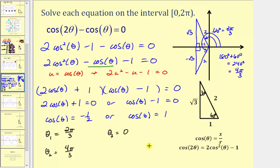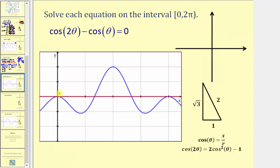To check our solutions graphically, we can graph y equals the left side of the equation, which would be y equals cosine two theta minus cosine theta, and y equals zero, and make sure those two functions have points of intersection at these three angles. Y equals cosine two theta minus cosine theta is graphed in blue, and y equals zero is graphed in red. From the interval zero to two pi, not including two pi, we do have three points of intersection, which occur at zero radians, two pi divided by three radians, and four pi divided by three radians.